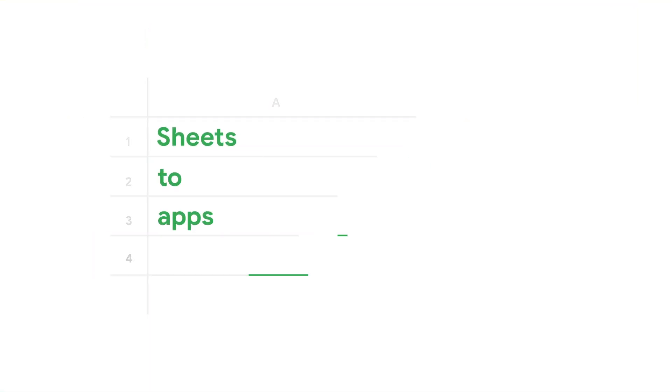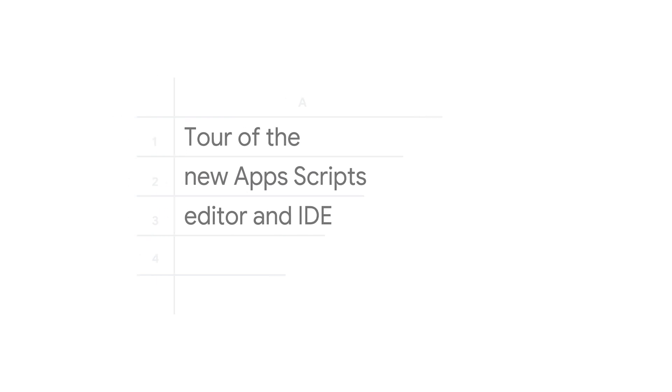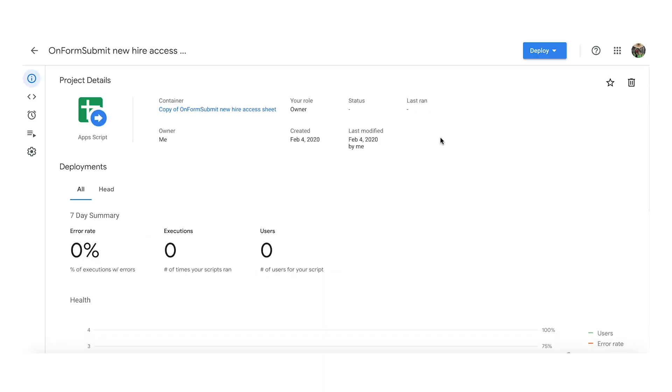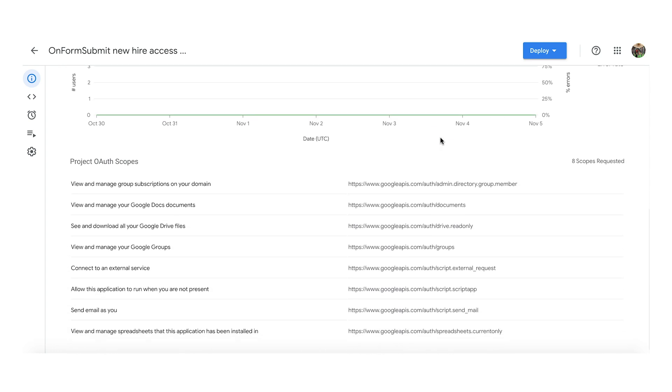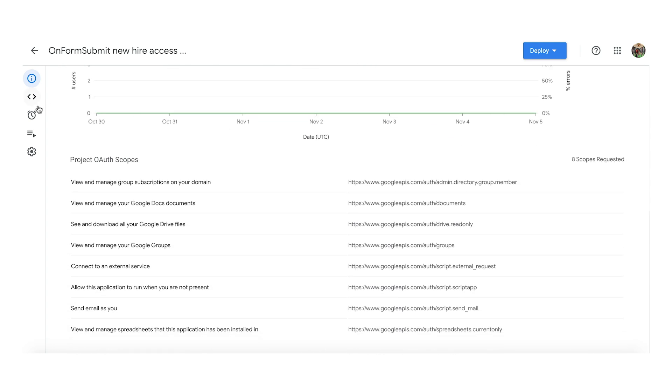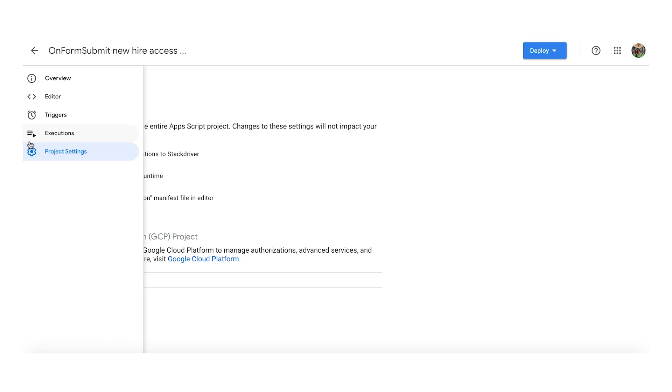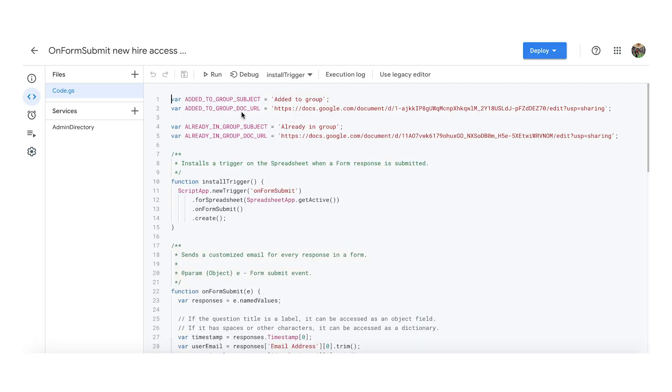Welcome to the Sheets to App Show, where we show you how to tame these tabular beasts into productive applications. The first obvious change is its new modern look, which uses material design components, making it look sleek and spacious.